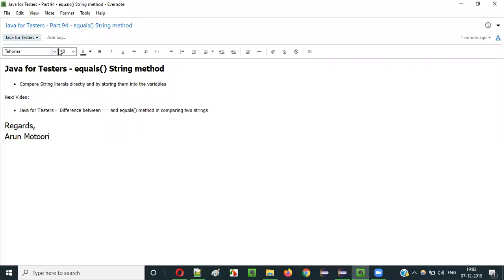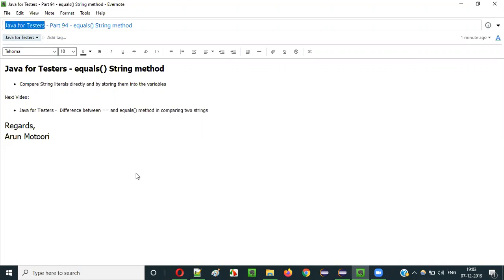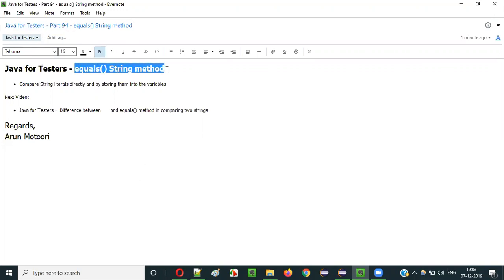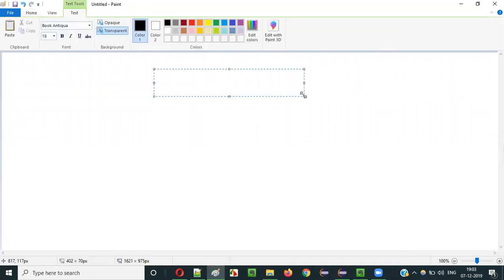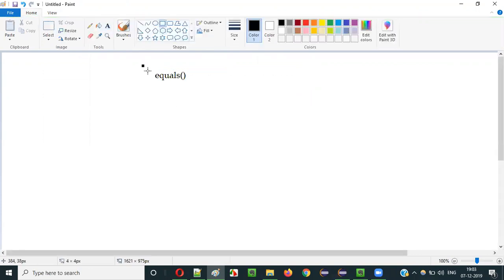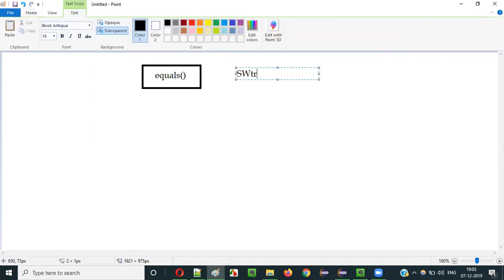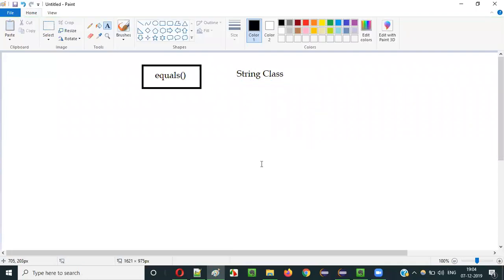Hello everyone. In this video session I am going to explain part 94 of the Java for Tester series — that is the equals method of String class in Java. The equals method is one of the predefined methods in the predefined class known as String class. String class in Java has a good number of methods, and equals method is one of them.